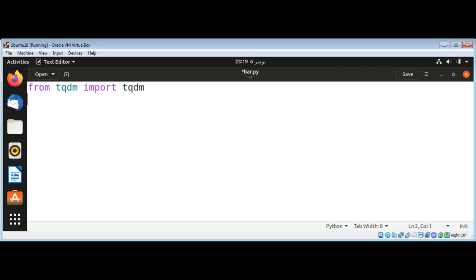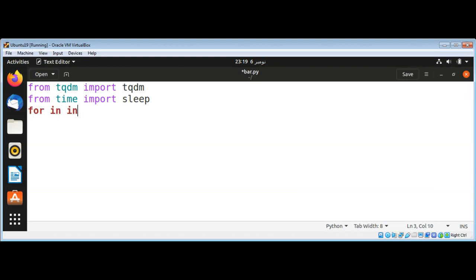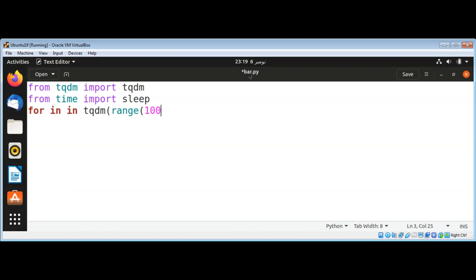Then from time import sleep, and for i in tqdm I can pass in range, and then call the sleep function.